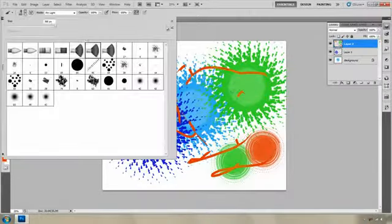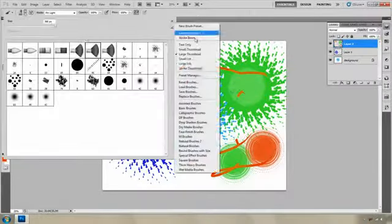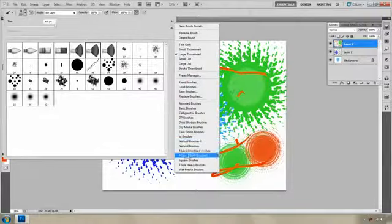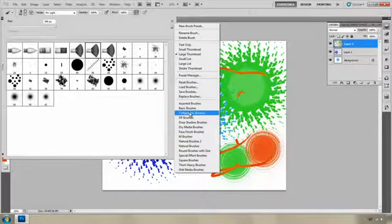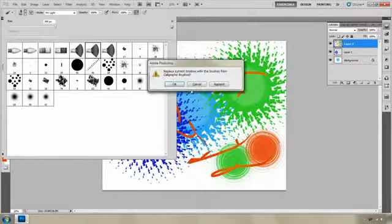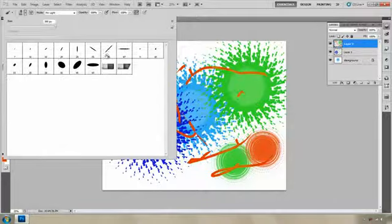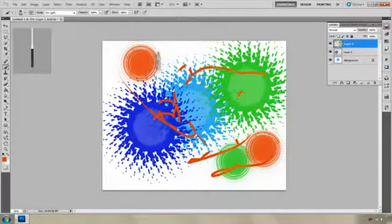If you want more, this is the way to get access to all of these brushes that come by default in Photoshop.